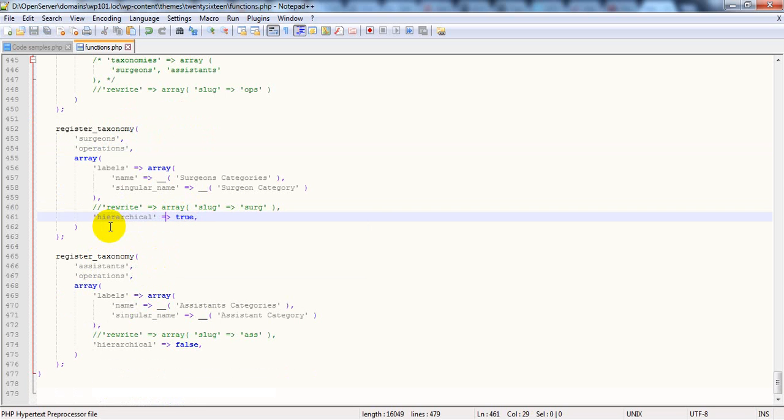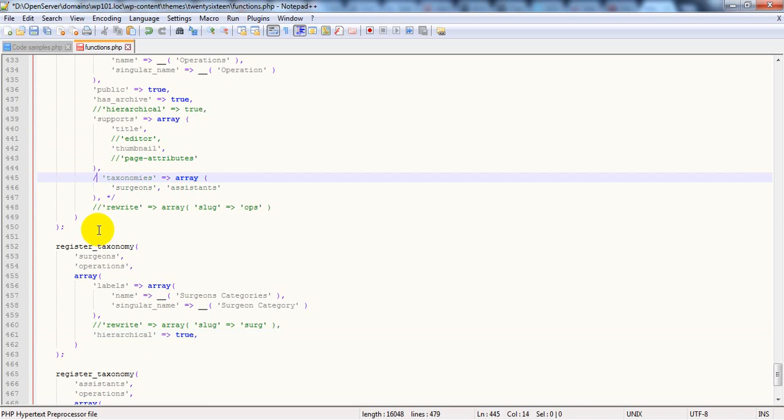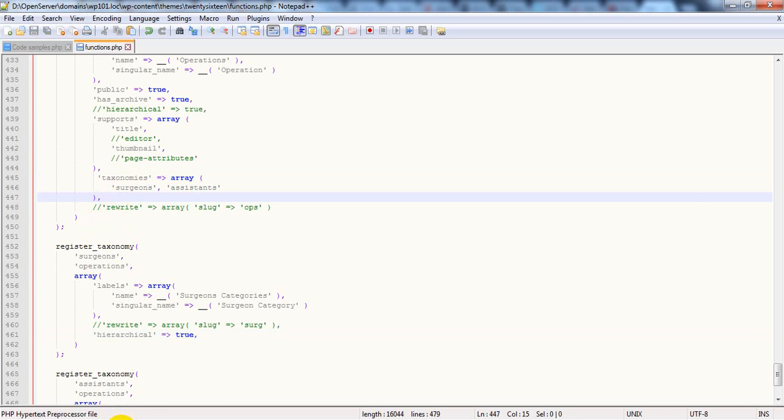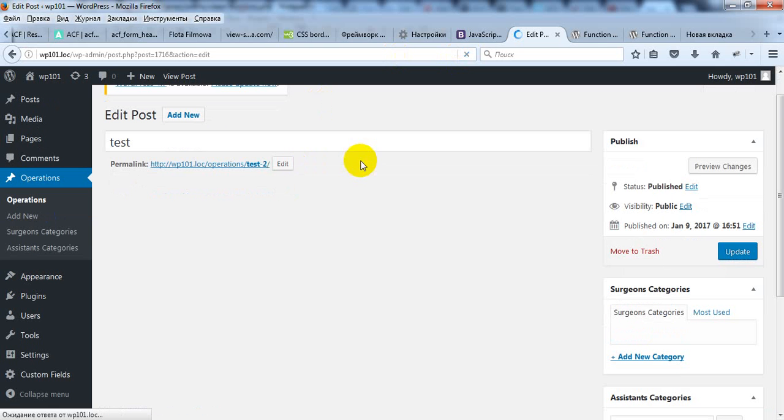And now we should uncomment this. Now let's update page. And you can see that our new taxonomies is added.